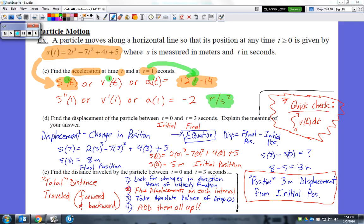Part D asks to find the displacement of the particle between t equals 0 and t equals 3 seconds, and explain the meaning of the answer. Displacement describes the change in position. For example, if I walk forward 10 feet and then walk backward 8 feet, my displacement is a positive 2 feet — that's how far I am from my original position.